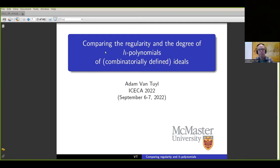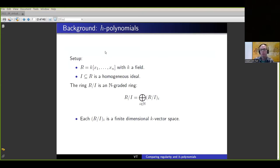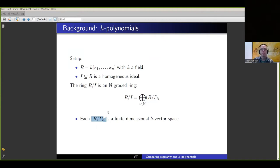I'll start by defining both terms in the title, since maybe not everybody is familiar with both of them. The one that maybe most of you are familiar with is the H polynomial. The setup is: we have a polynomial ring over a field, a homogeneous ideal — for most of this talk it will be generated by monomials — and the quotient ring R mod I is an N-graded ring. We can break the ring up into graded pieces, and each graded piece is a finite-dimensional k-vector space.